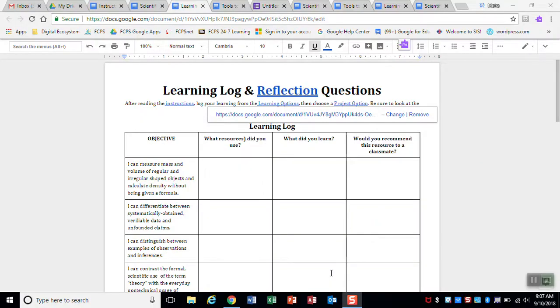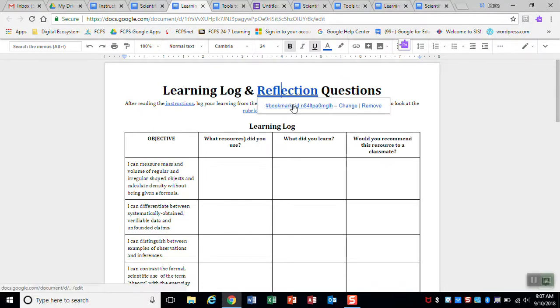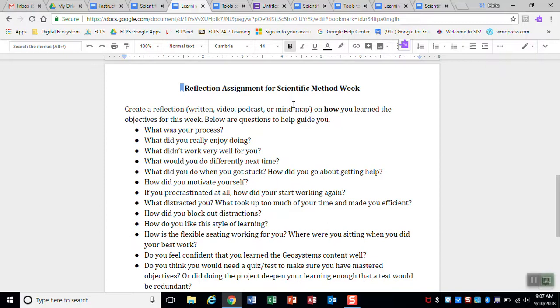So let's look at the reflection question. So here we are again at the learning log. And if you click reflection, it'll bring you down to the bottom of this page. It's on the same page as your learning log. And this is your reflection assignment. This is also part of your grade. You're going to create a reflection. It could be written. You could be talking in a video like I am now. And I can definitely show you how to do that.